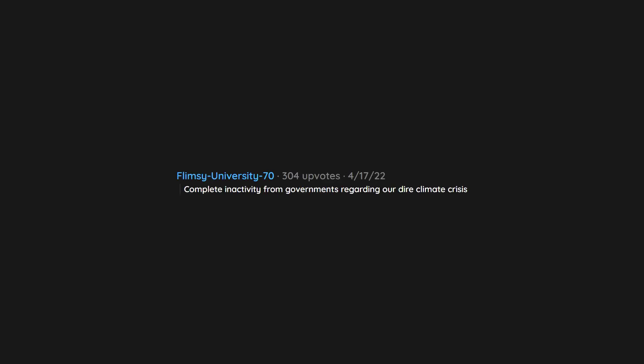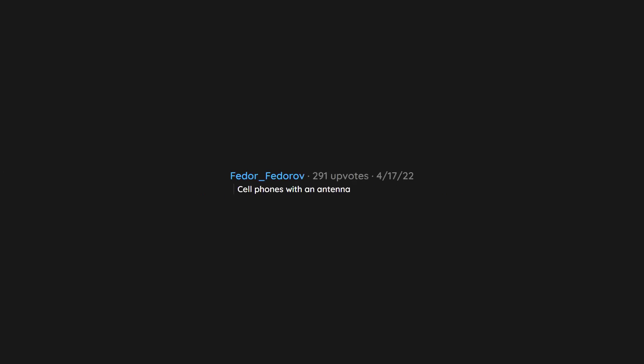Complete inactivity from governments regarding our dire climate crisis. Flat earthers. Cell phones with an antenna.